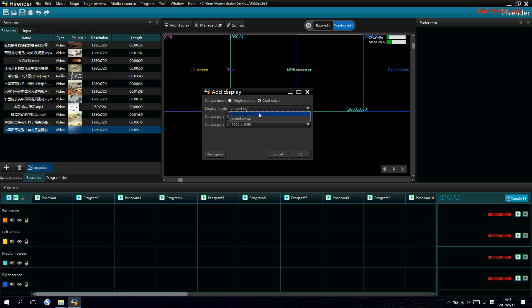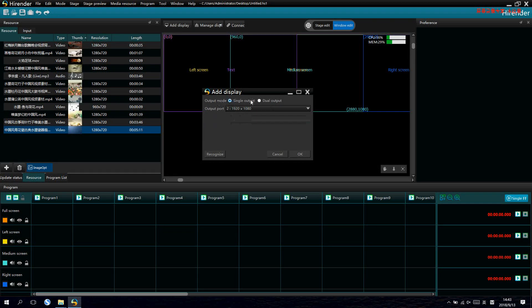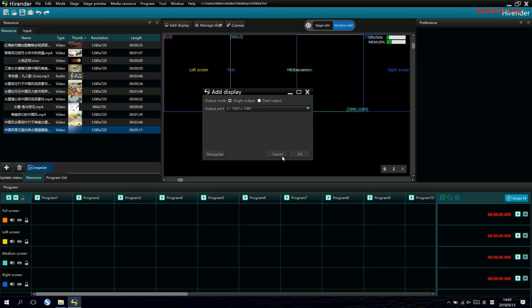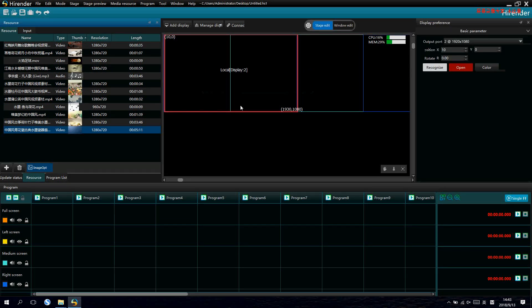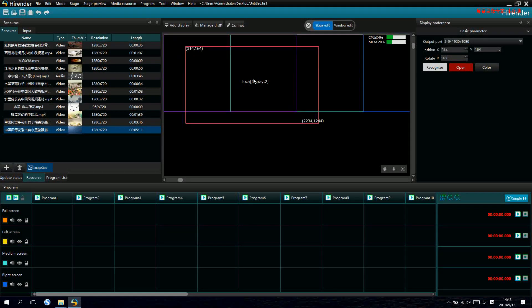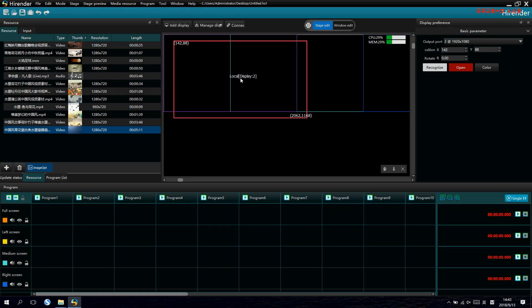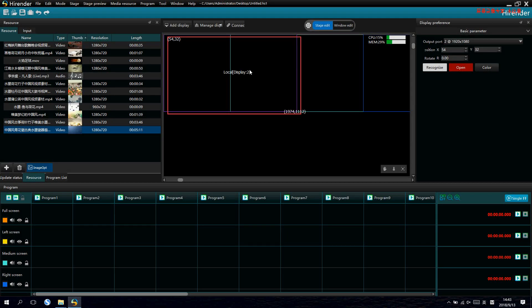For dual outputs, it supports horizontal and vertical, surprising outputs. Here, let's take one 2K output as example. This frame is the output frame.